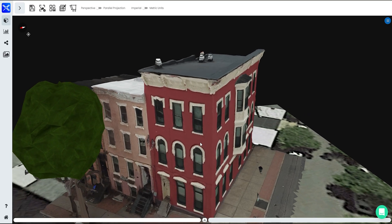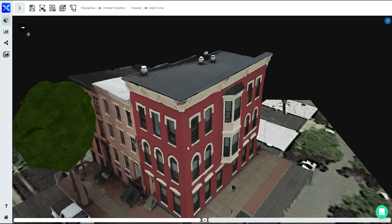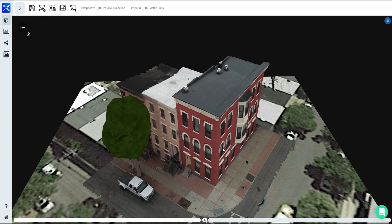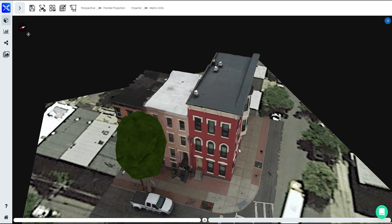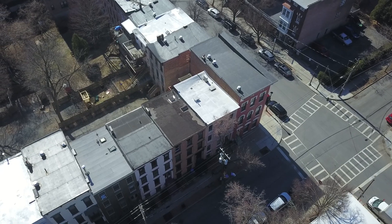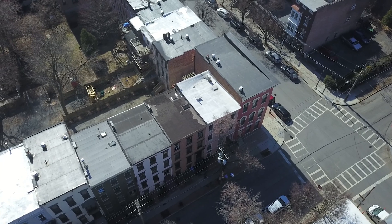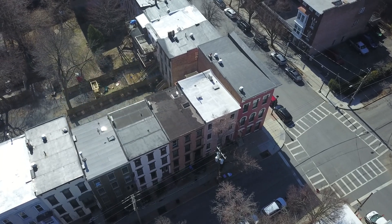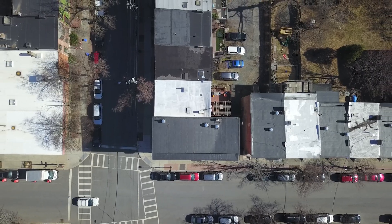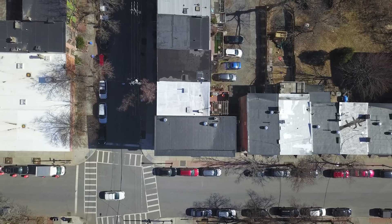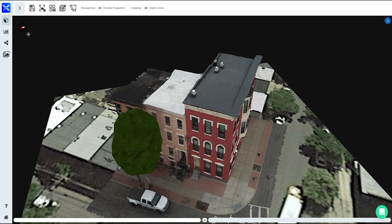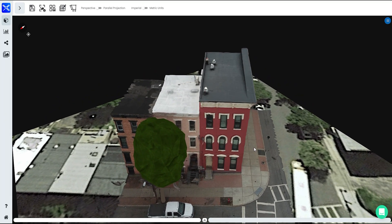Hi there, ScanaFlyers. It's Tim here. Check out this 3D model. In this video, I'll show you how to capture data to create this 3D mapped environment for your next solar project. We'll go over the basic settings that we recommend in your favorite flying app, then go over the best practices of capturing high-quality data to produce that high-quality 3D model. Let's dive right in.